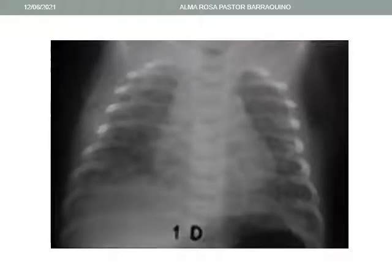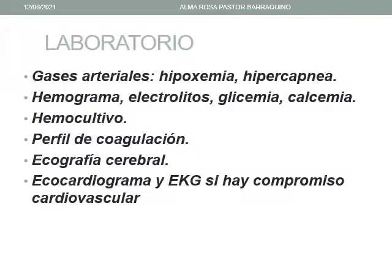En la radiografía se aprecia horizontalización de los campos costales y también existe un infiltrado algodonoso. En el laboratorio, en los gases arteriales se observará hipoxemia e hipercapnia. Se debe solicitar hemograma, electrolitos, glicemia, calcemia, hemocultivo porque el índice de sepsis es relativamente alto. Debe realizarse también un perfil de coagulación sobre todo si la madre es toxémica, ecografía cerebral, ecocardiograma y electrocardiograma si hubiera compromiso cardiovascular.